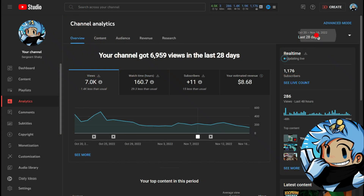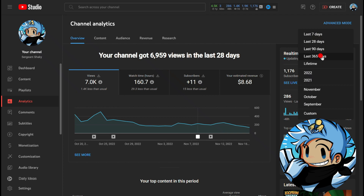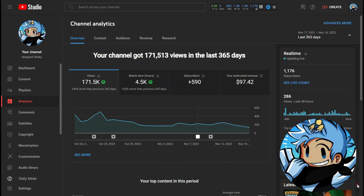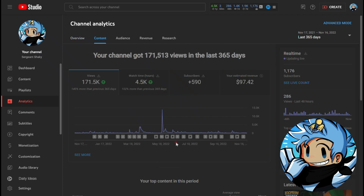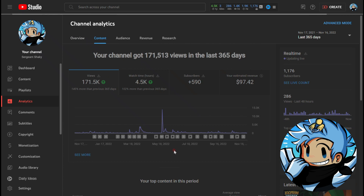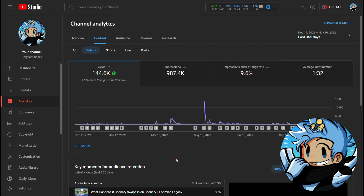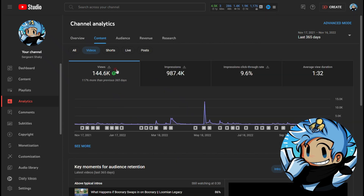I also recommend checking out your Creator Studio option as it has a lot of good information there such as average watch time, average percentage viewed, and impressions.